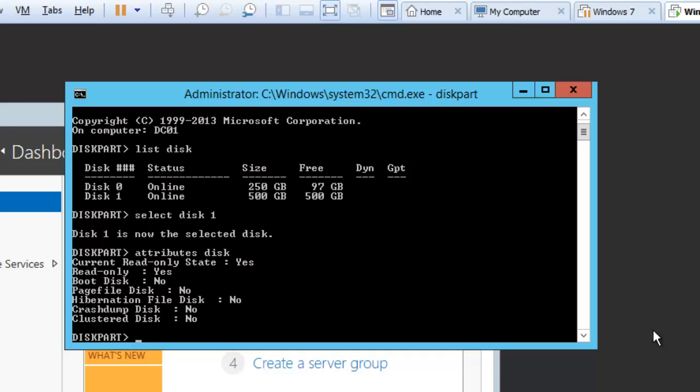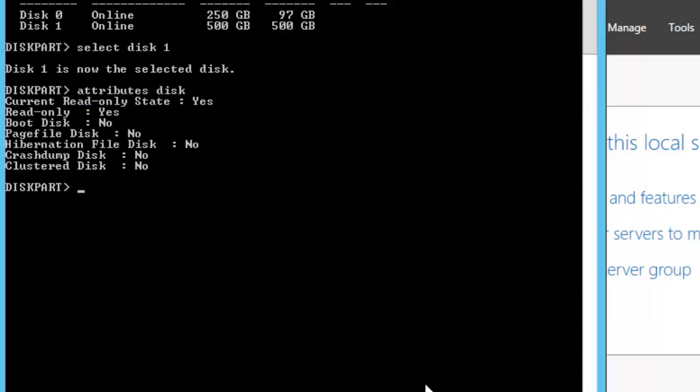We need to select the same command like attribute disk and then we need to give that we want to remove the read only flag. So we will use attribute disk clear readonly.